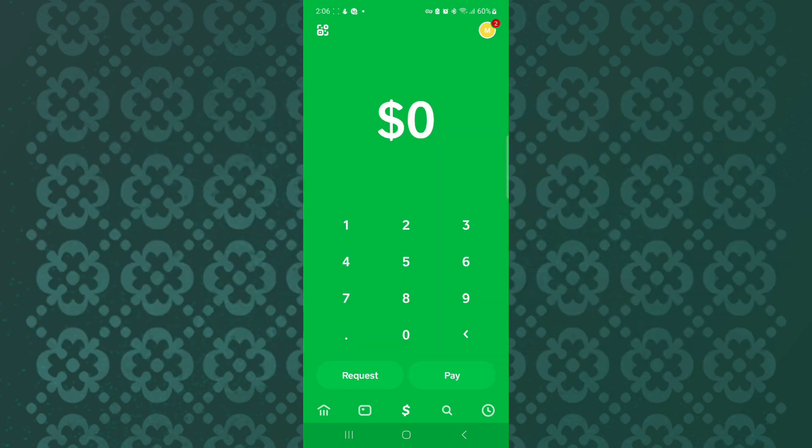The first step is to open the Cash App mobile application just like you can see here. This is the home page of the app.